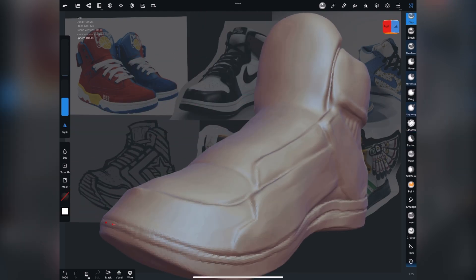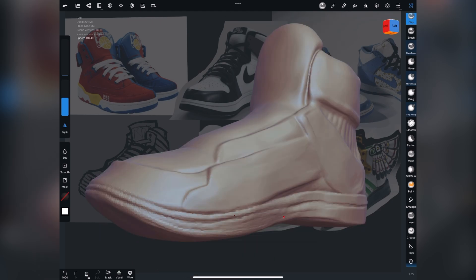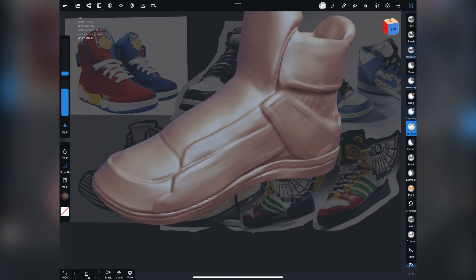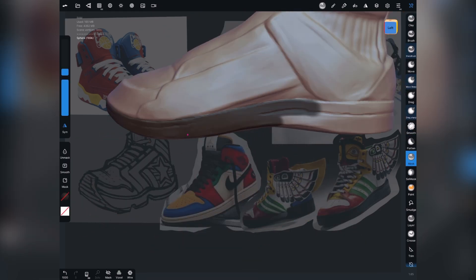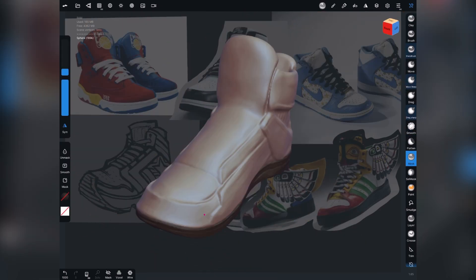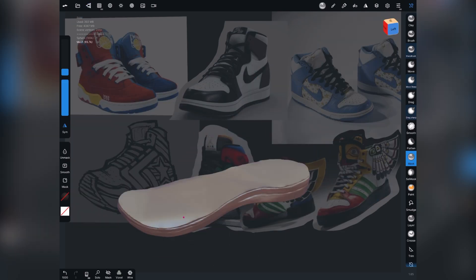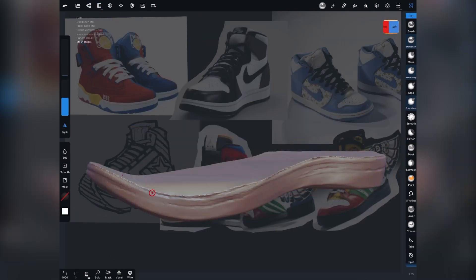For that sole, if you missed it, what I did is I masked things off and I just switched to the move tool and moved it down to get a thicker sole on the bottom.